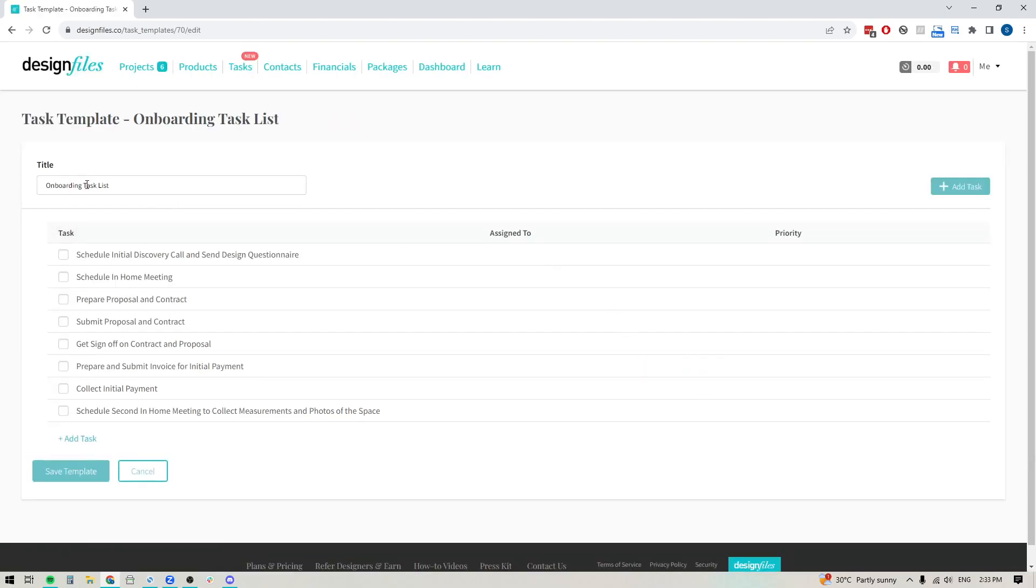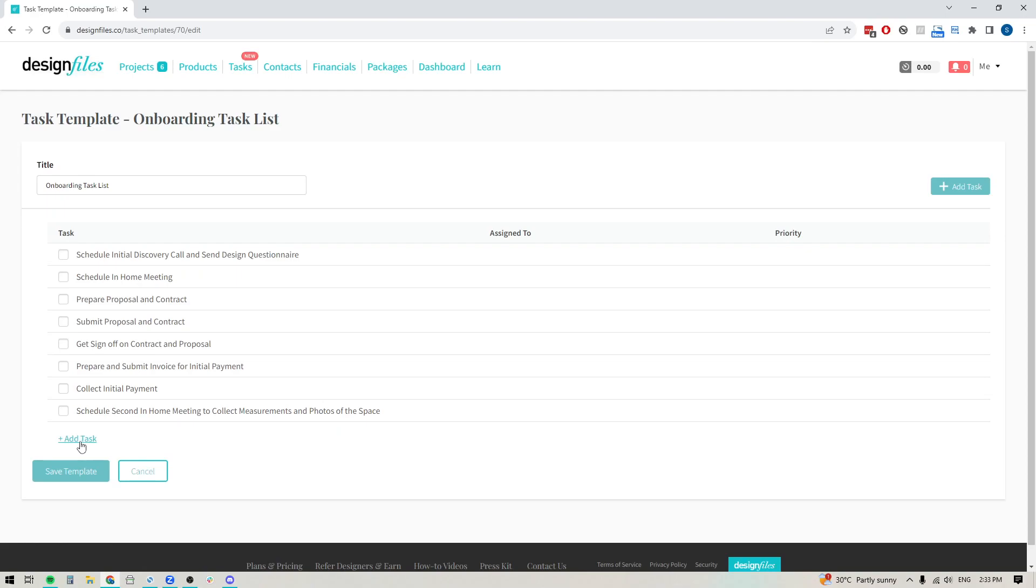Here you can see that this is my onboarding task list template. And below that you can see that I've added in all these individual tasks that I need to complete for the onboarding process. I can always add a new task if I want by clicking this link, or by clicking the button up here in the right hand corner.